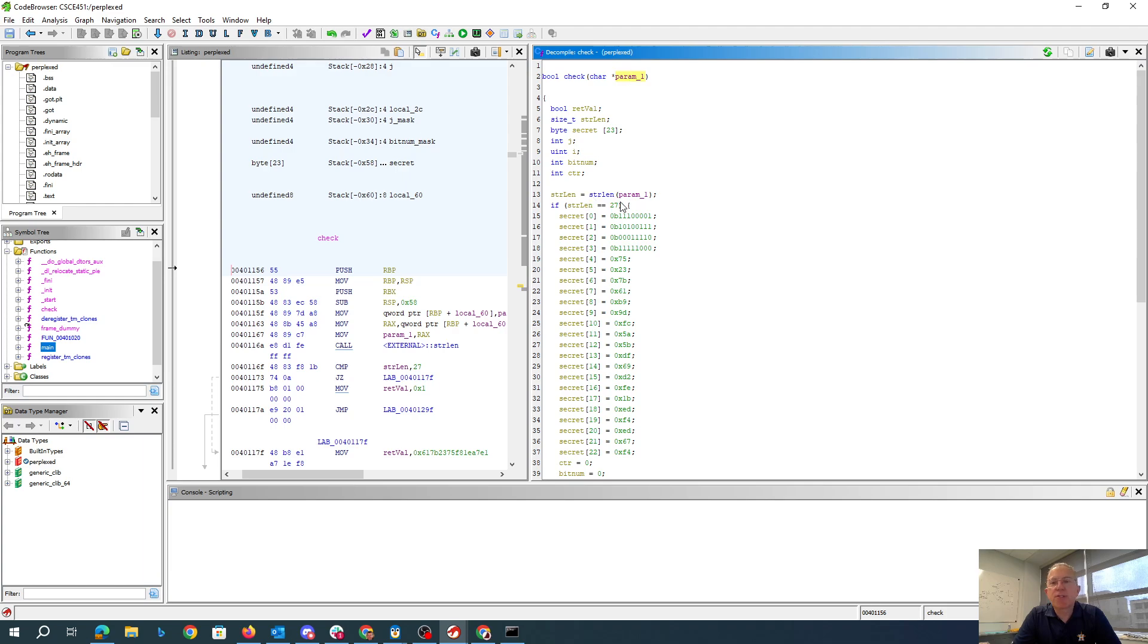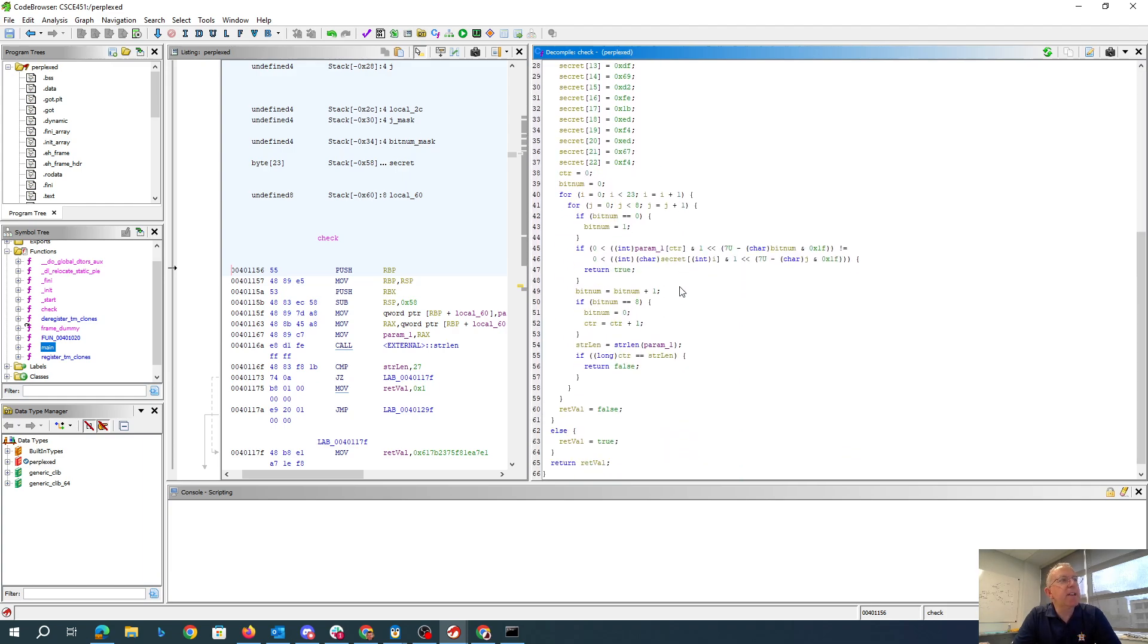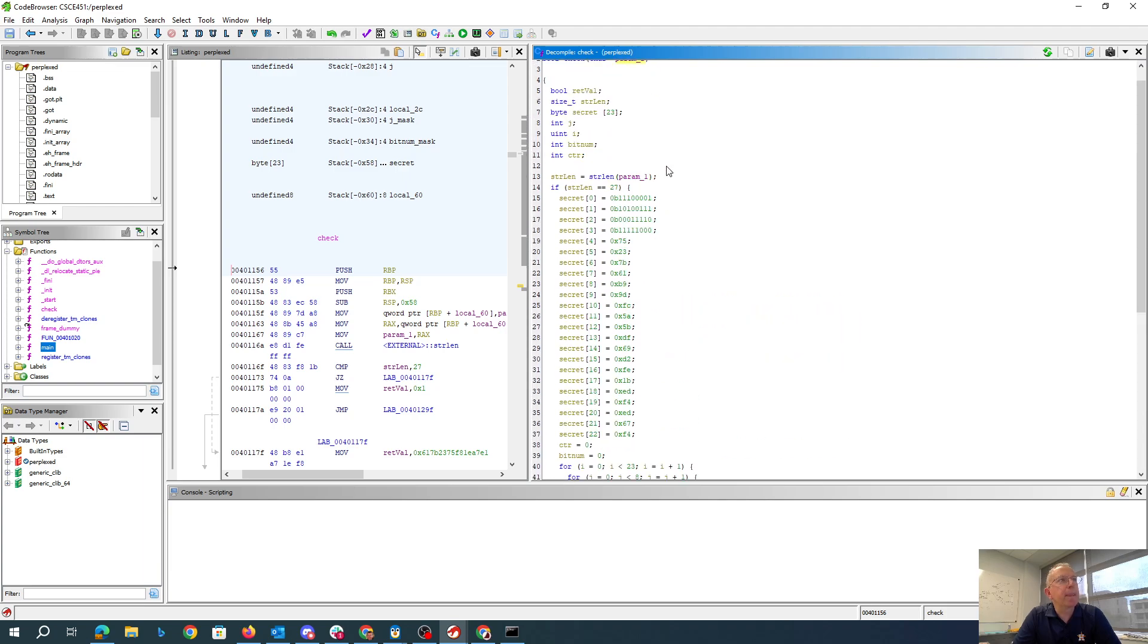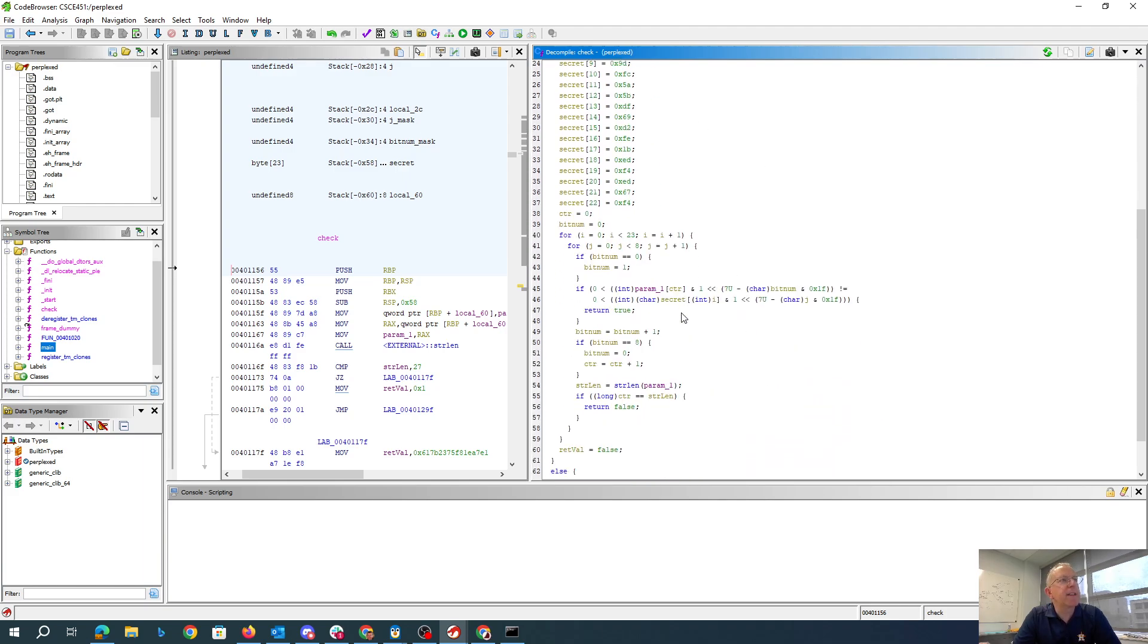Clearly the string length that needs to be passed in is 27, otherwise it jumps down here and returns true. So then we've got this crazy array of 23 things.